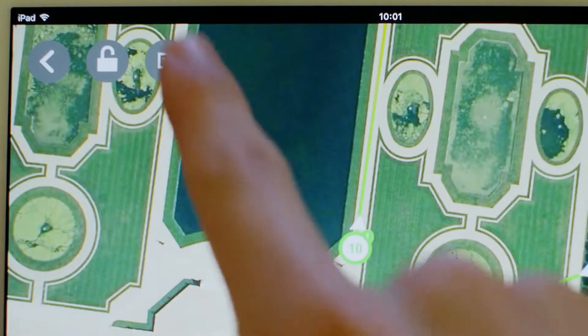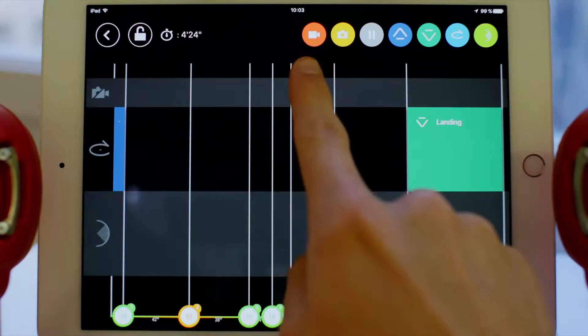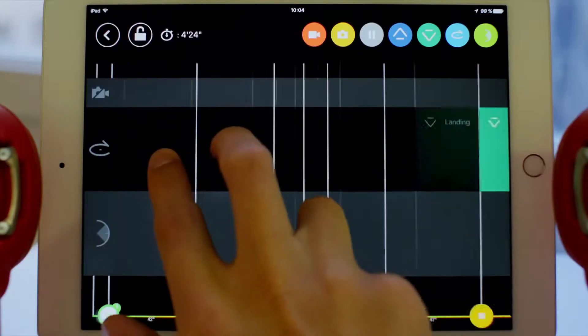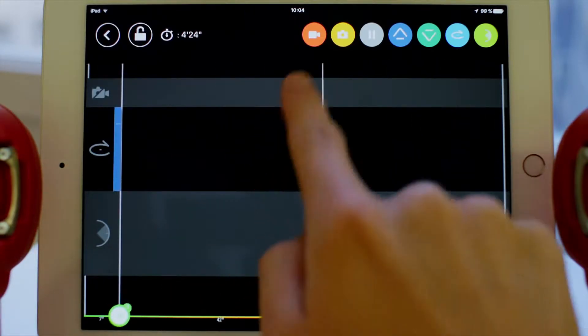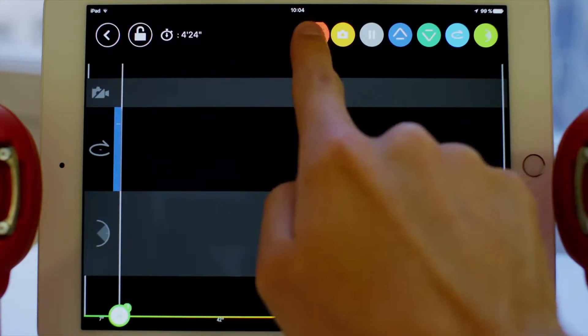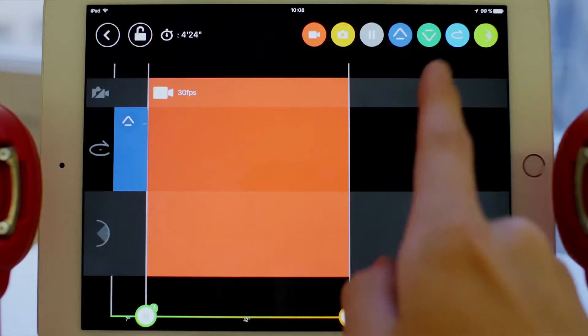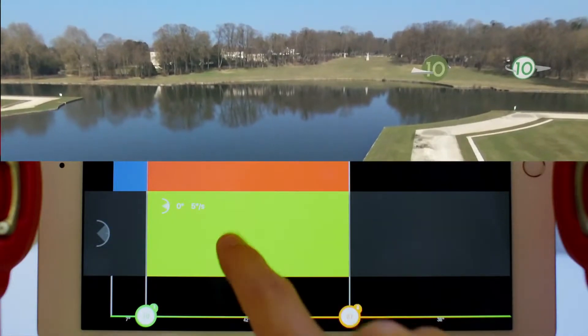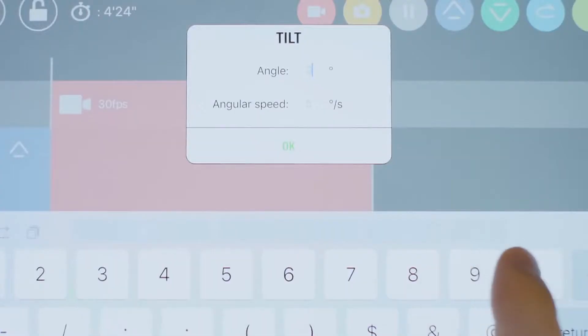The Scenario Mode lets you add contextual actions during or between each waypoint created. Here are all the possible actions. For example, if you want to change the orientation of the camera between the 4th and the 5th waypoints, drag the icon between these two points and then tap on it to set the right angle.